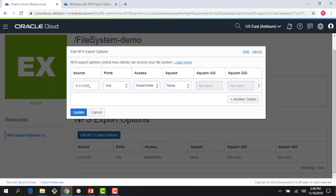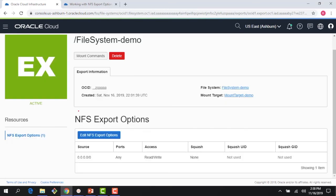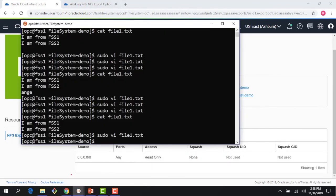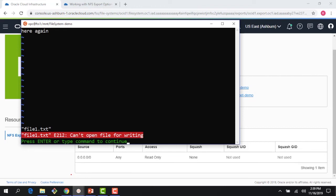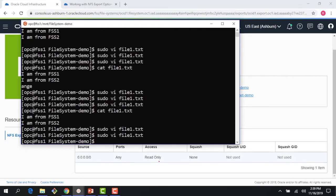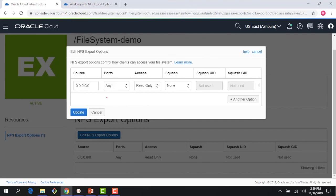If I click edit, I could give only read-only access — either for all source ports or just for a specific CIDR. I'll update it here, then go back to my first client and try to write something. You would see that I no longer have write permissions — it says cannot write to this file, because I just changed my access level to read-only. So I can no longer access the file system in read/write mode.